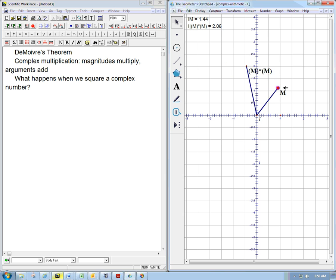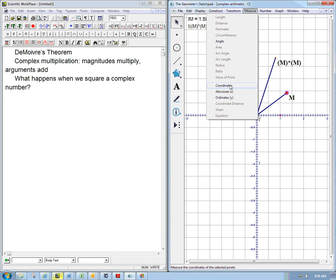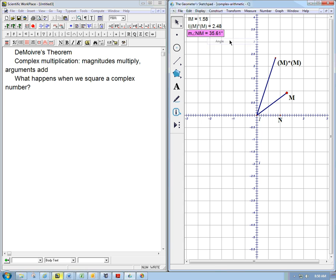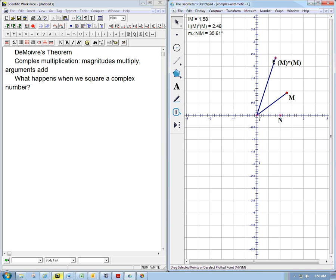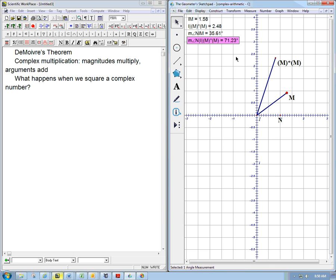And what should the angle do? Well, it should be adding to itself. Let's just check that. In other words, it should be doubling. Let's see. Let's just measure the angle here. So that's the angle we started with. That's the original argument. If I had time, I would relabel those, but let's not worry about it. I don't want to make the video any longer. Let's measure that angle.